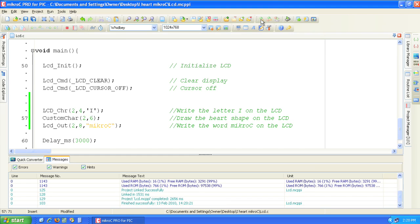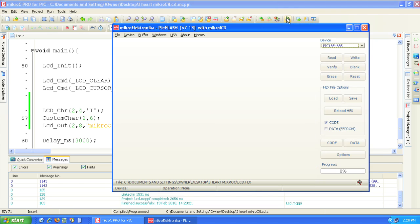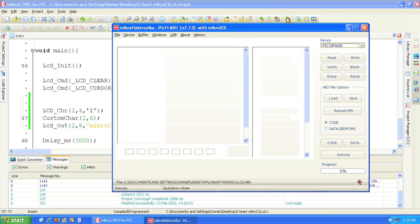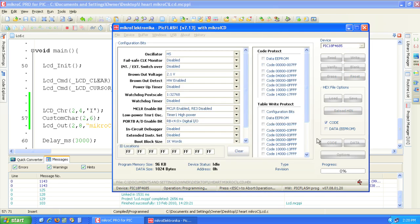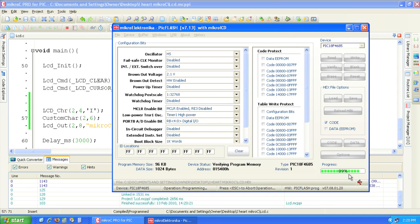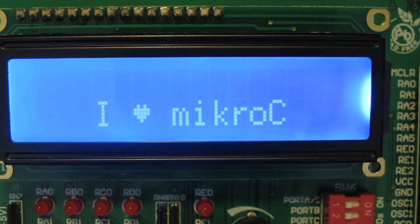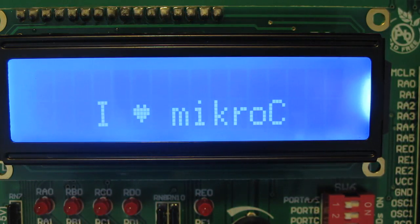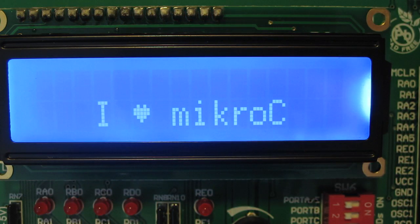Since the code compiled successfully, let's flash it to the PIC. Click the program button to launch the PIC flash programming utility. If we look at the LCD screen it now displays I Heart MicroC.